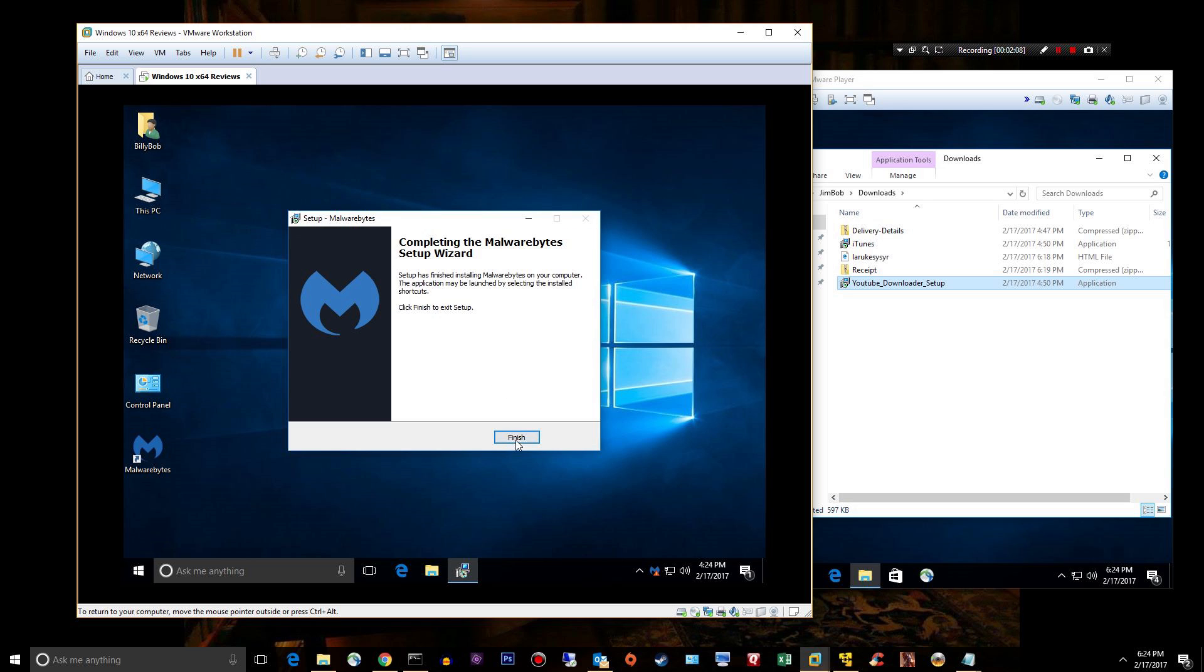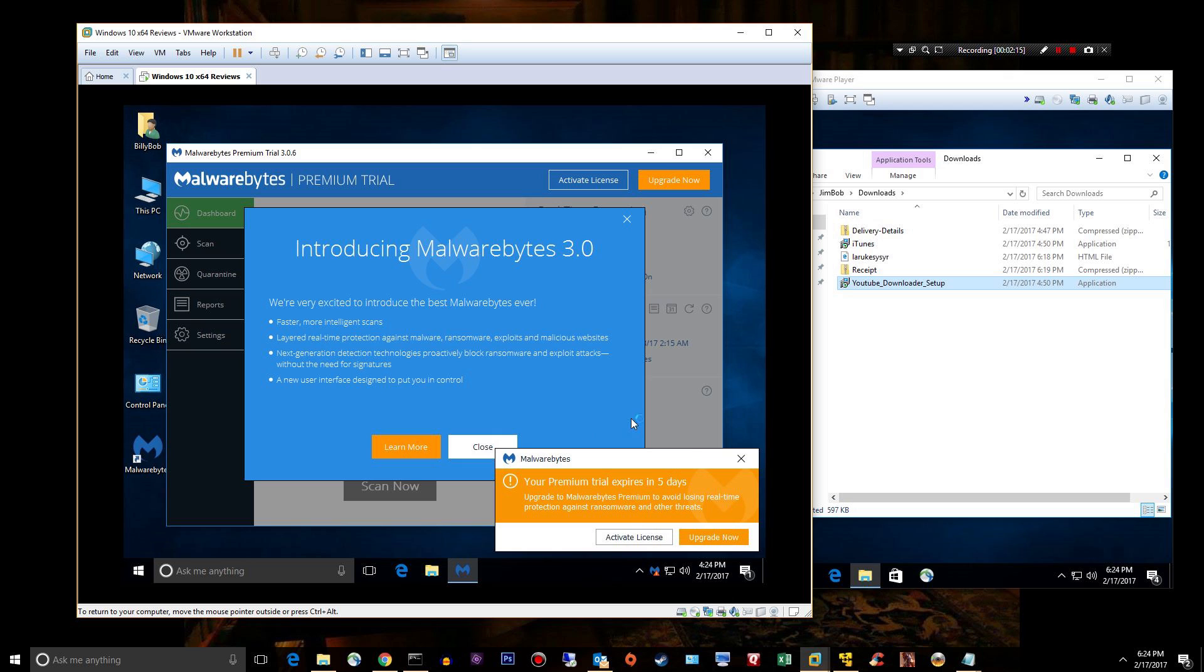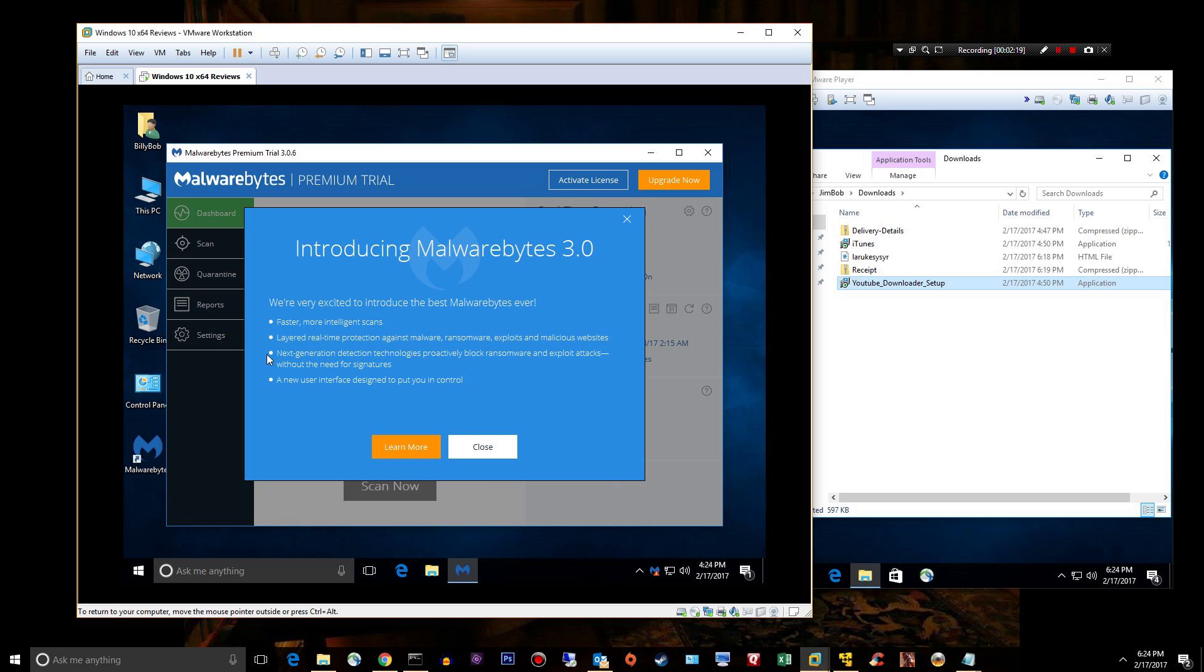I better finish this review because my trial ends in five days. So once again, Malwarebytes 3.0: faster better scans, layered real-time protection against malware, ransomware, exploits and malicious websites.